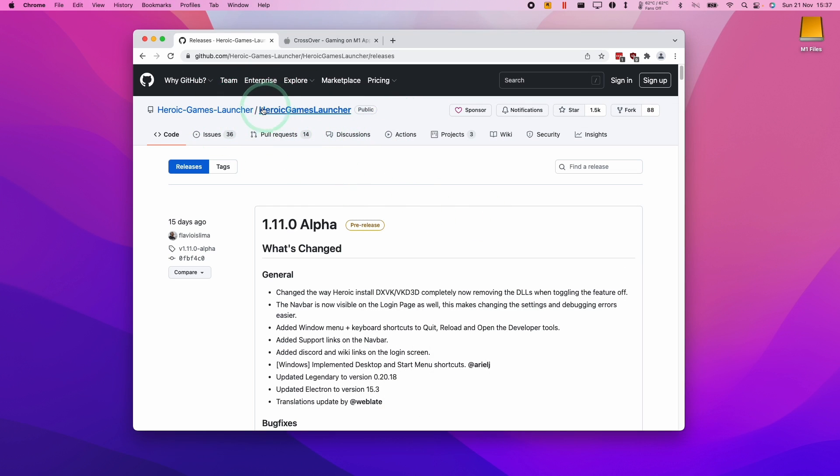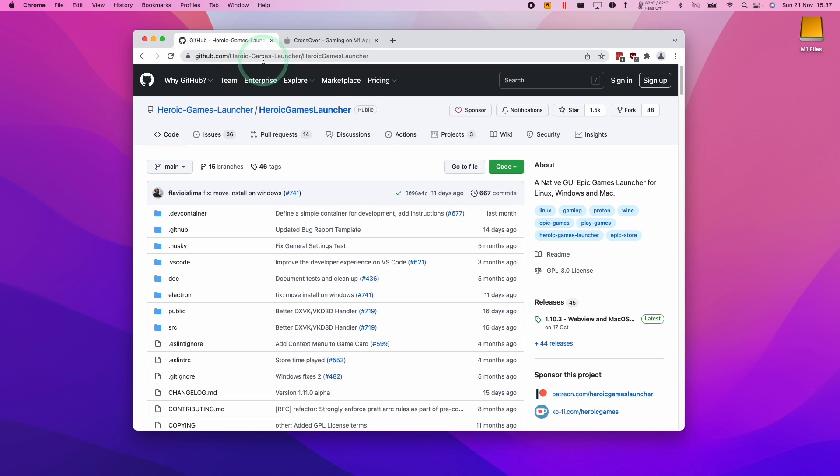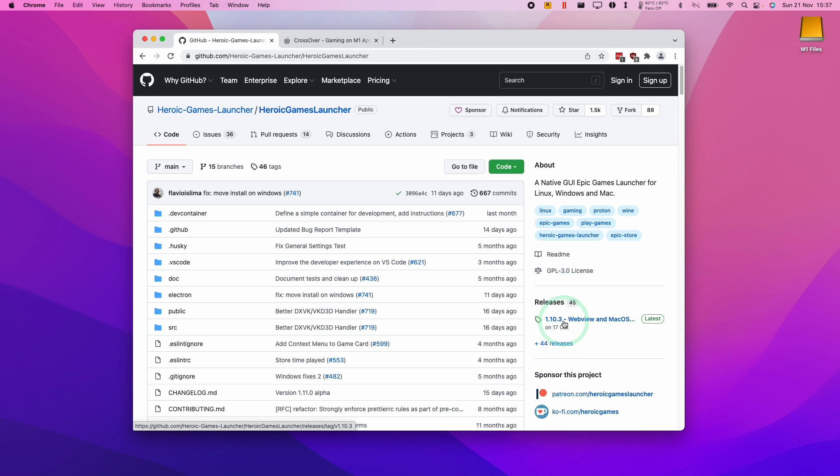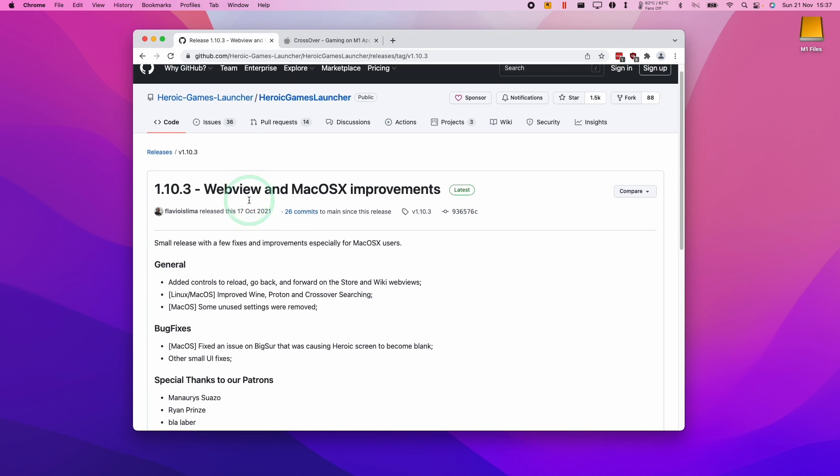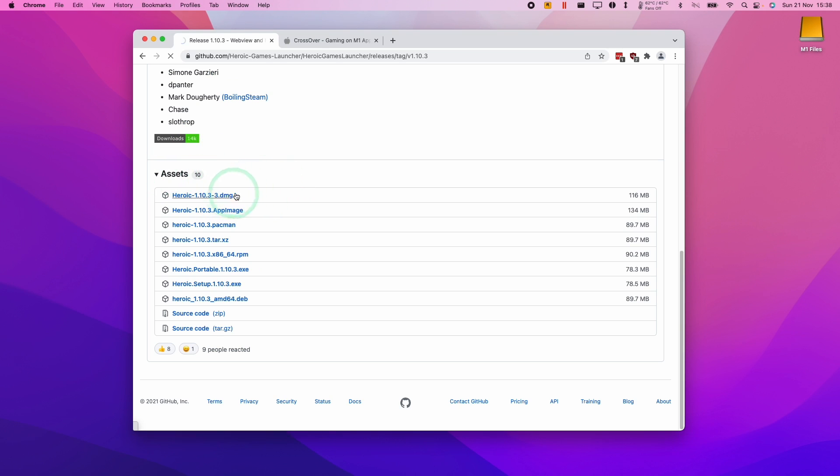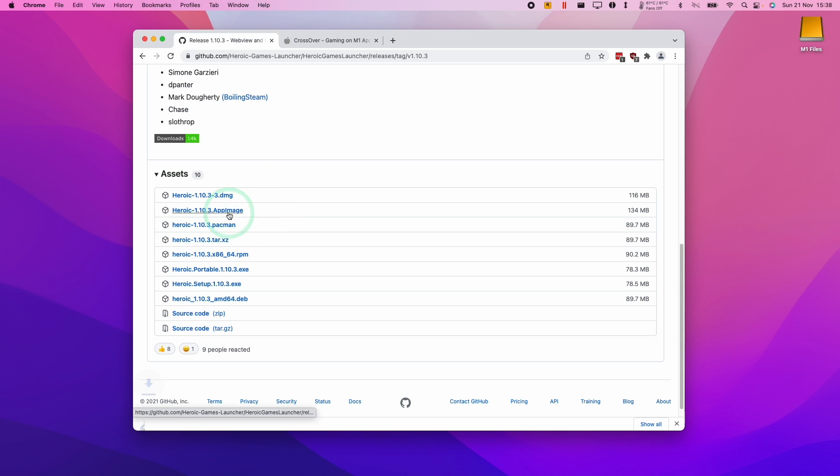We're actually going to be downloading the macOS build for this. So when we get to the Heroic Games launcher GitHub page, we need to go to the releases section on the right here. We're going to click on the latest release. So the time recording is the 17th of October. So I'm going to scroll down to here and we're going to find the Mac version. So we're actually going to be installing the Mac version of Heroic, not the Windows version. And we're going to be using Crossover's Wine in order to actually play the game.